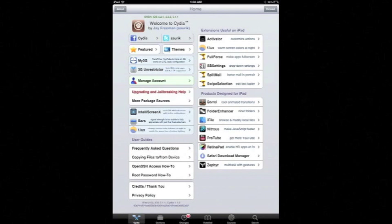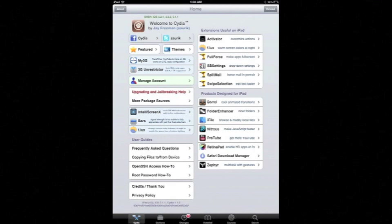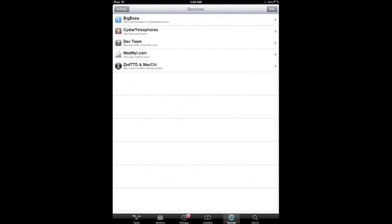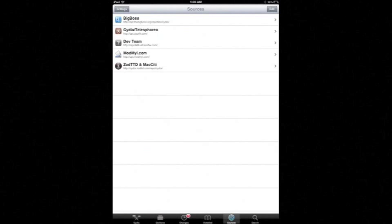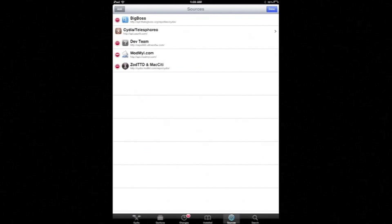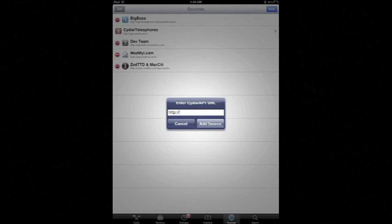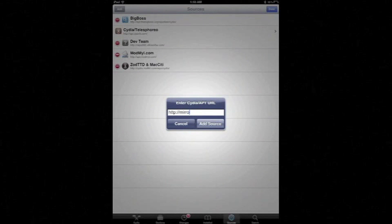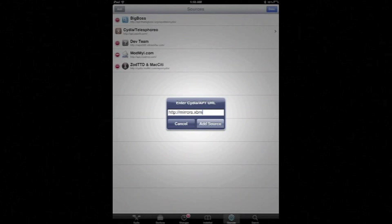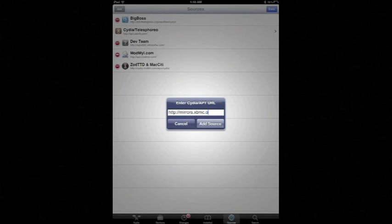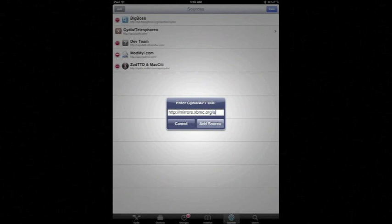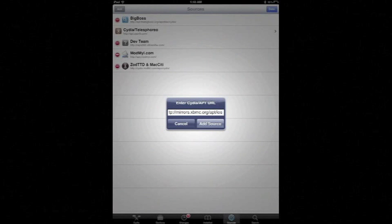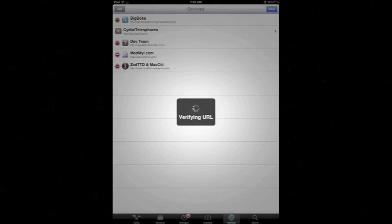So first we're going to start up Cydia and go to sources. On the iPhone you'd go to manage and then click sources. Then click edit then add. Then the repository for XBMC is mirrors.xbmc.org/apt/ios and we'll add source.